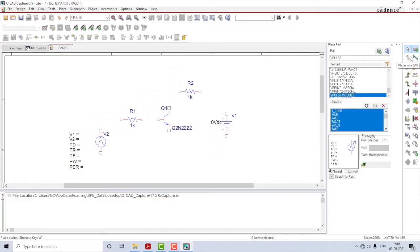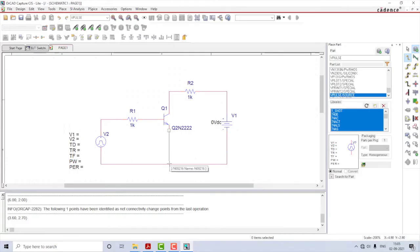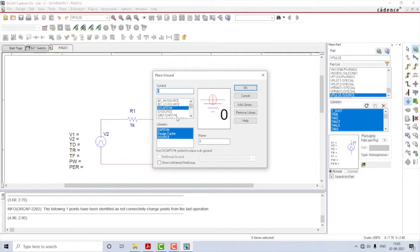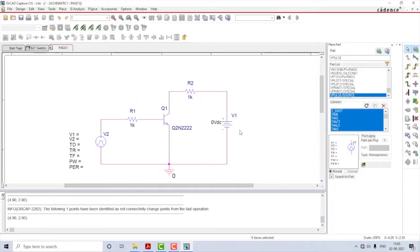That's about placing the components. Let's start wiring them. Click on the Place Wire icon in the draw toolbar and start connecting them. I'll add the ground as well — select Place Ground, select zero capsim, place it, enable wiring, and connect the ground to the circuit. This completes the circuit construction.